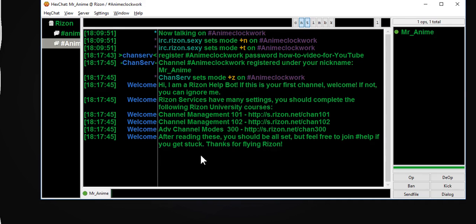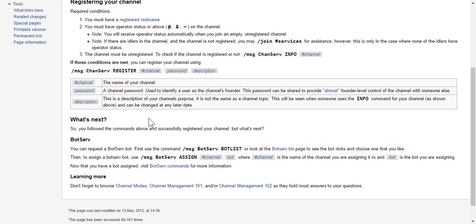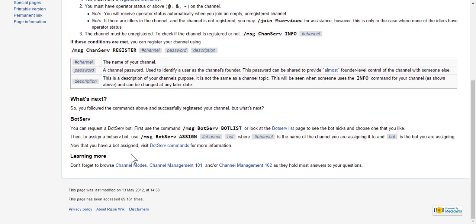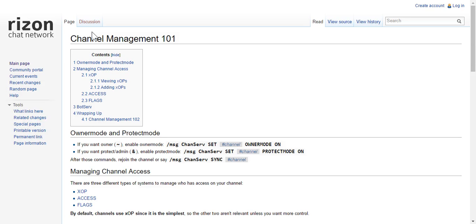Free to join — okay. We're not going to do the BotServ because we're going to do something more important. We're going to go over here to Channel Management 101, which is more important than BotServ. I should have just had the page loaded because my internet is running super, super slow today.